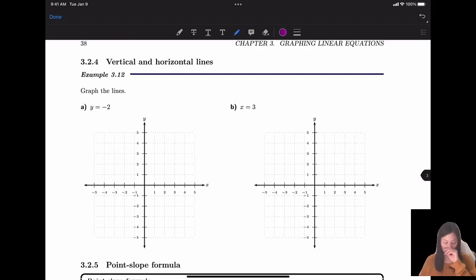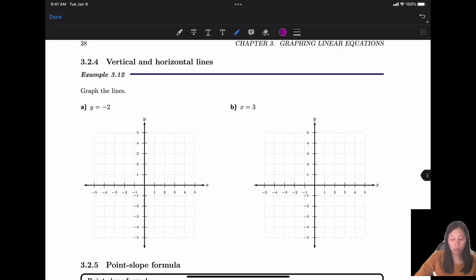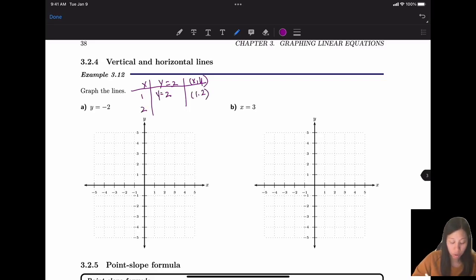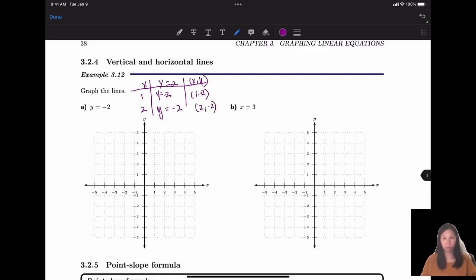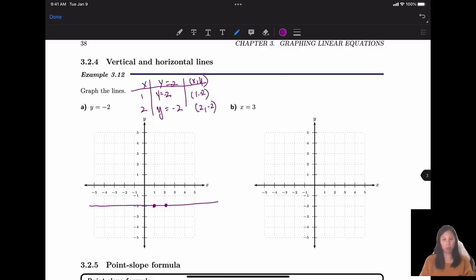Now let's graph horizontal and vertical lines. For y = 2, we use a t-table. No matter what x is, y always equals 2. So (1, 2) and (2, 2) are both points on the line. Connecting them gives a horizontal line. Similarly, for y = -2, the y-value is always -2 regardless of x.